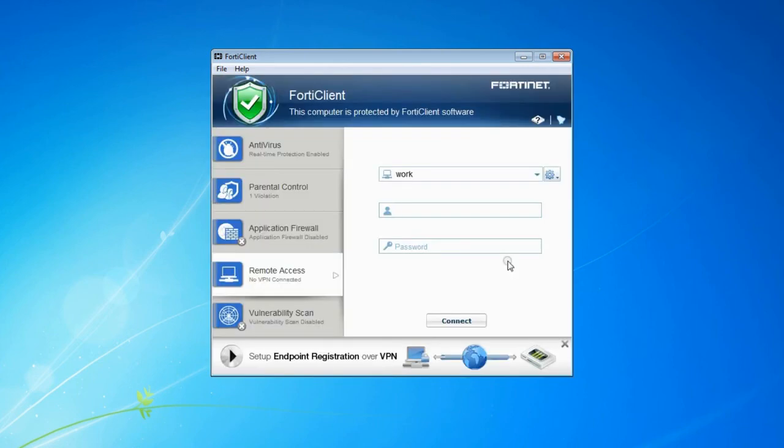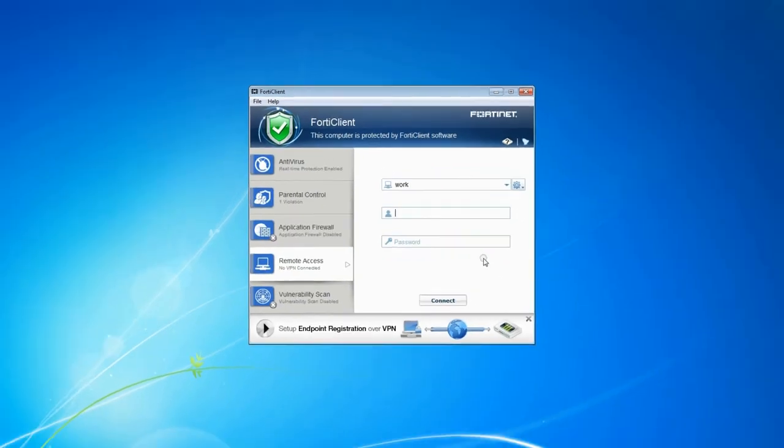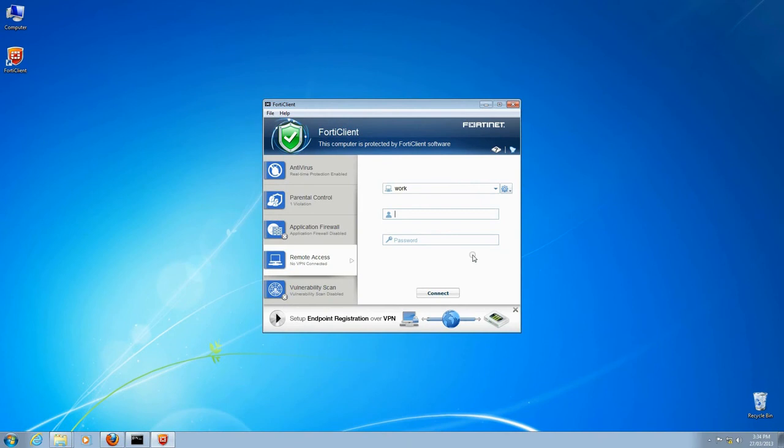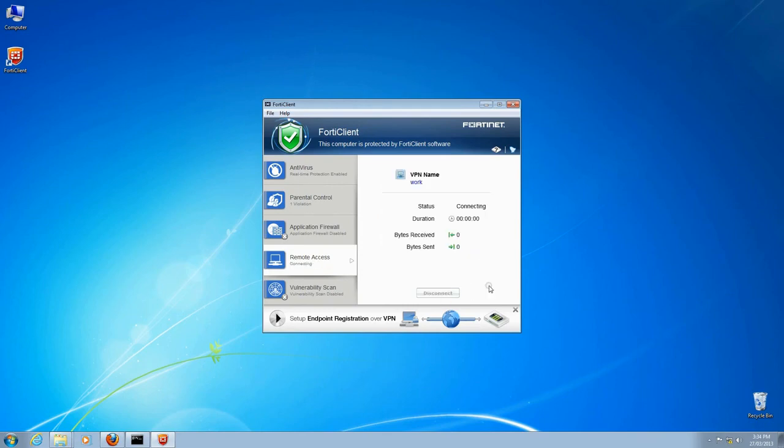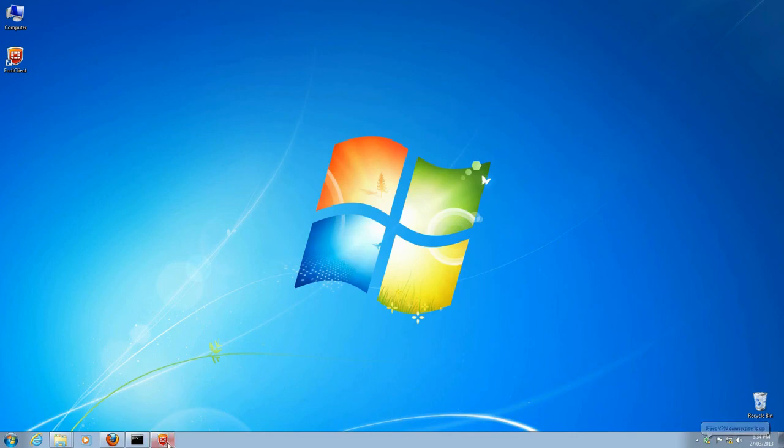Until now, all the information we have added will be the same for any of your VPN users. Now we enter the account specific username and password, and click Connect. Our connection is made.